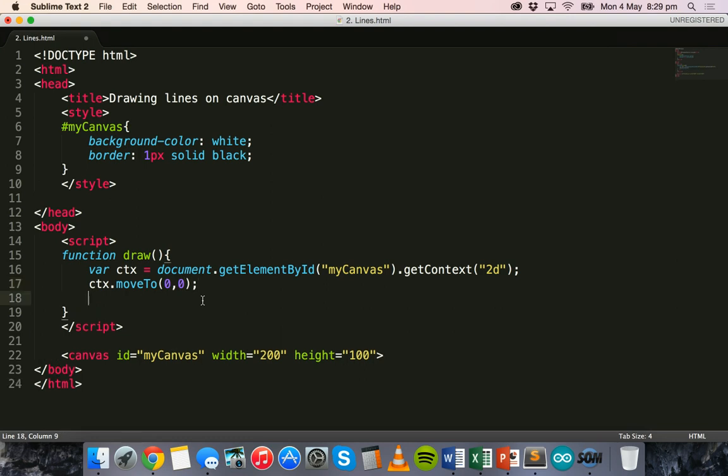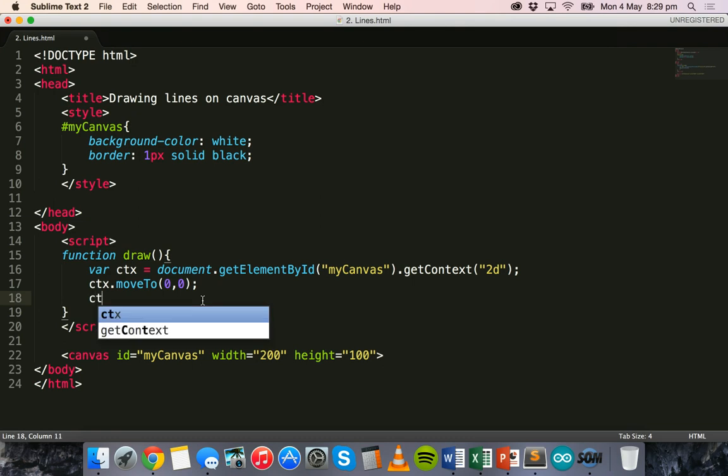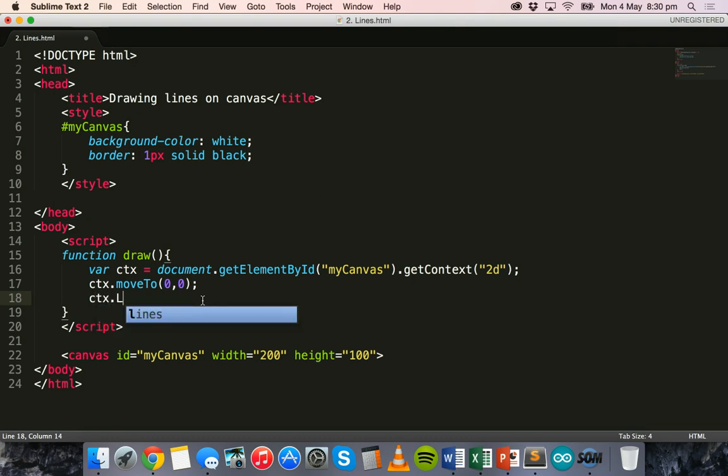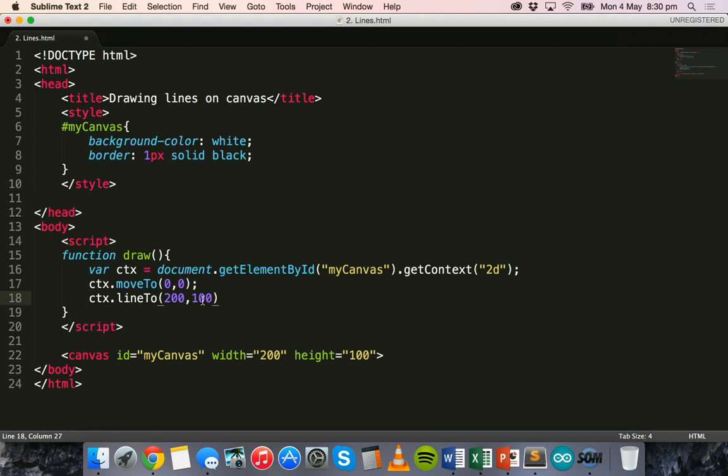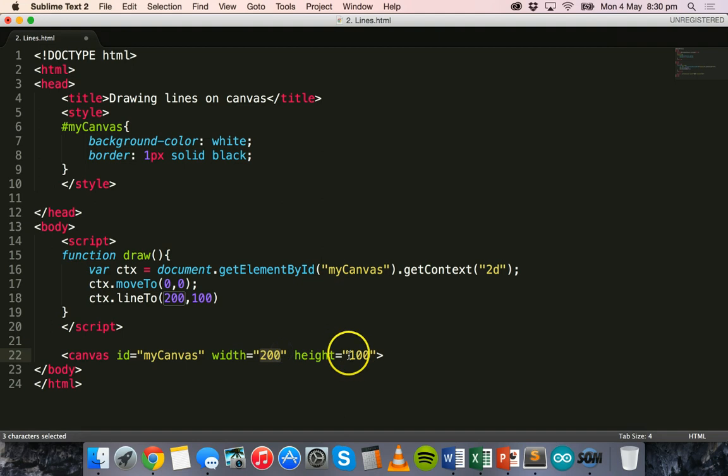All right, and then we can say ctx.lineTo and this will be the ending position of the line, the x and y position. So we could say 200 and 100 which would actually be the bottom right hand corner of the canvas because the canvas has a width of 200 and a height of 100.